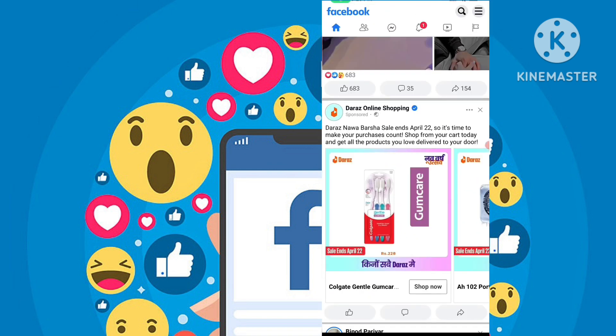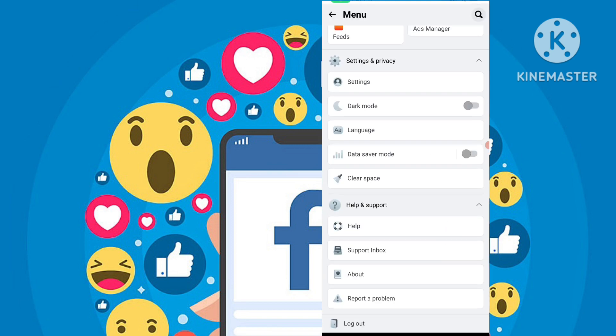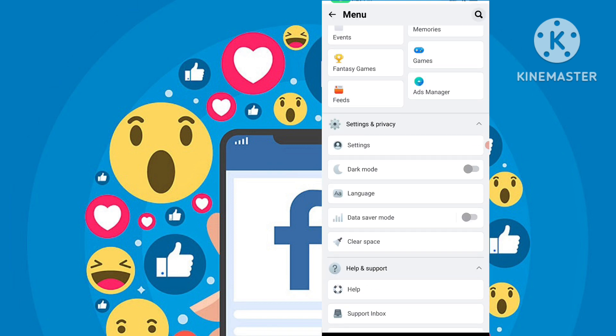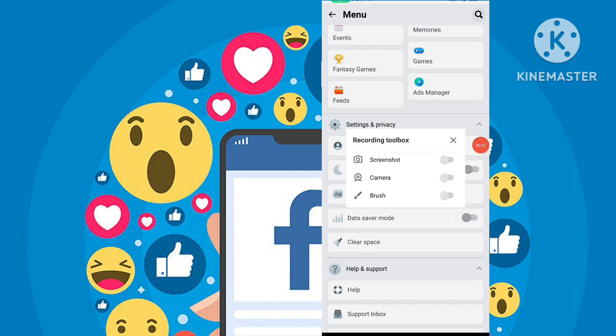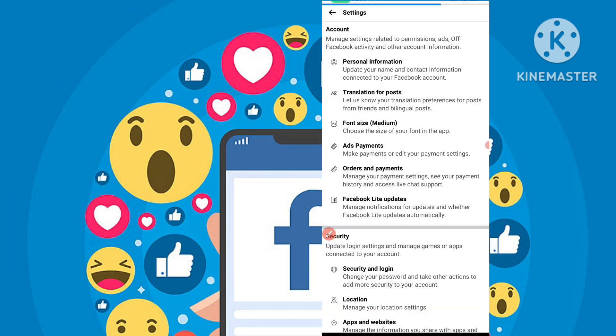After you open it, simply go to the three lines icon. Now go to Settings and Privacy, and click on the Settings option.